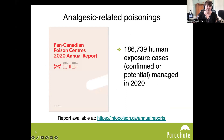Before we introduce the speakers, we wanted to set the scene for analgesic-related poisonings. In 2021, the Canadian Association of Poison Centres and Clinical Toxicologists, Health Canada, and Parachute published the Pan-Canadian Poison Centres 2020 Annual Report. This report presents data from all five poison centres for the year 2020 and highlights the critical role of these centres in poison prevention efforts. In 2020, Canada's five poison centres managed a total of 186,739 human exposure cases.